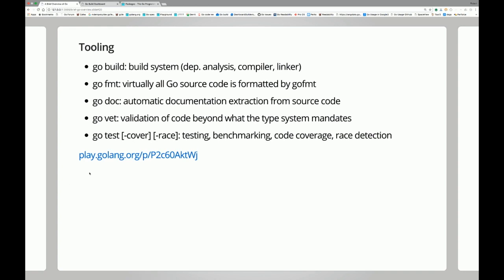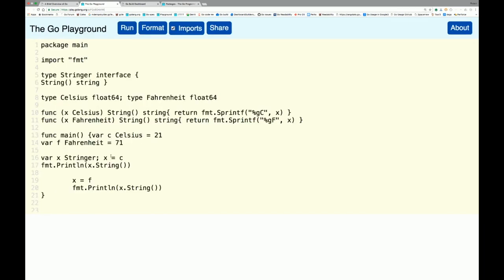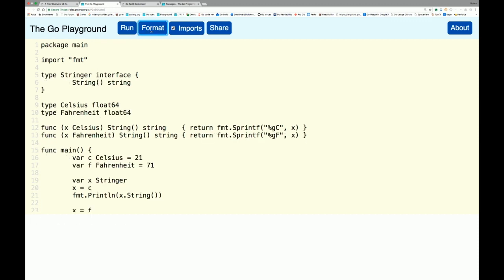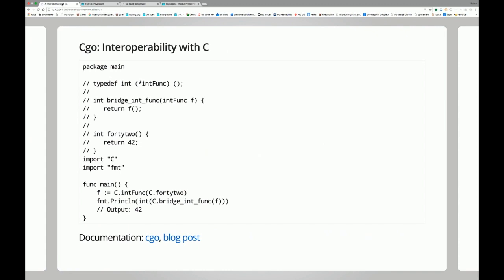I can briefly show gofmt — this is the Go playground, where you can write code and run it on the web without installing anything. Here's the stringer example, not very well formatted, and you can click 'format' and it puts it into proper Go style. You can also run the code right there in the playground.